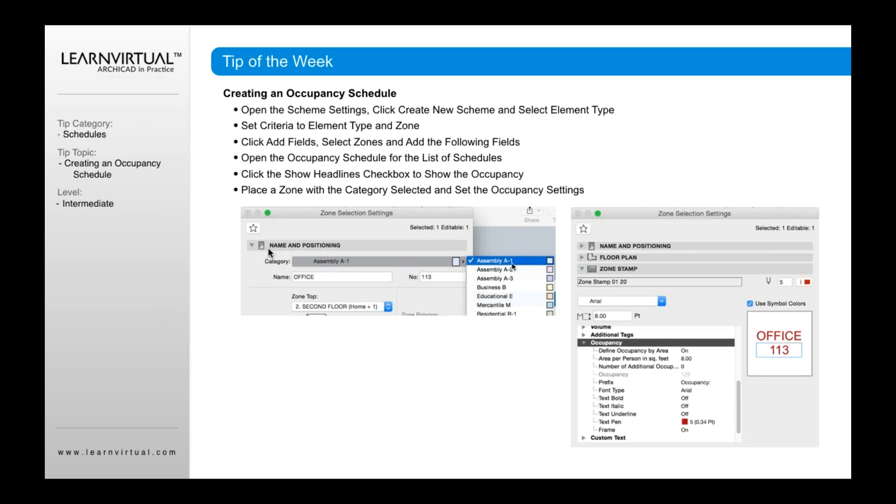But you can go into your, if you go into your open your zone settings, you can then add in custom zone settings such as assembly A1, assembly A2, business B, educational E, et cetera, and give them colors if you'd like.